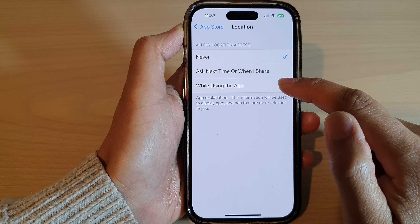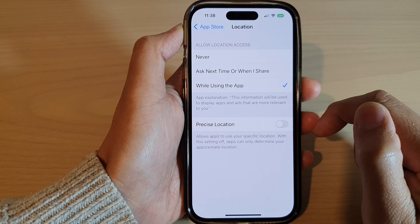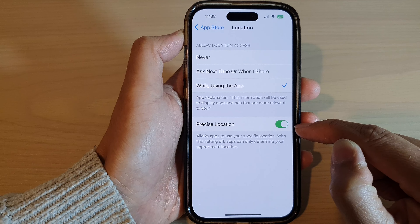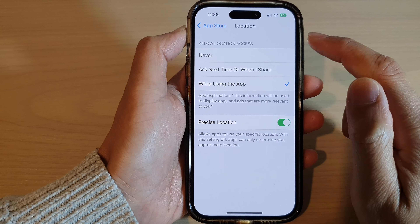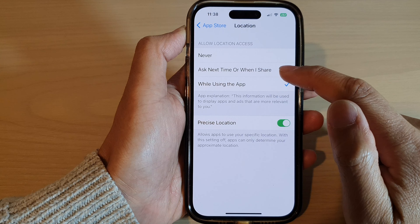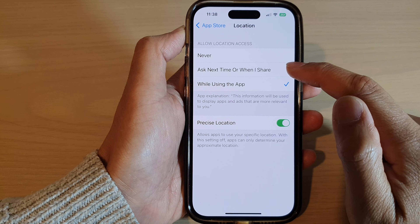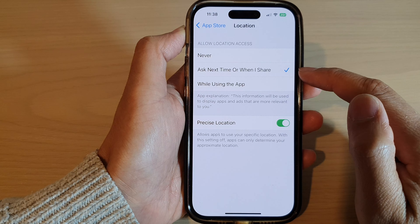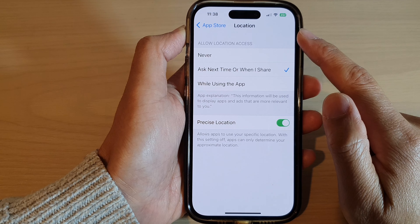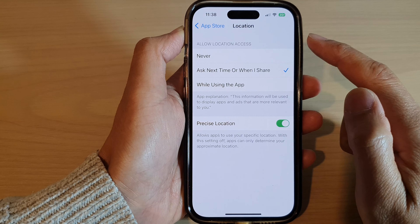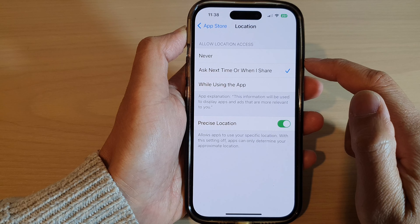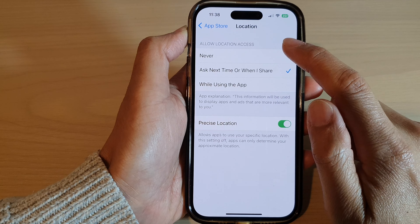To turn on location for App Store, you can choose 'While Using the App' and then turn on Precise Location if you want. You can also choose 'Ask Next Time' or 'When I Share', so the next time you use the App Store it will ask for your permission to allow access to location.